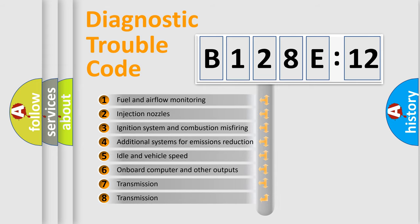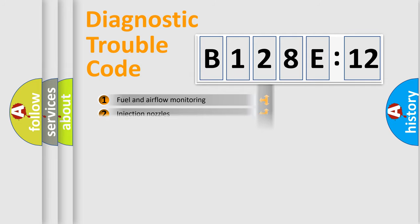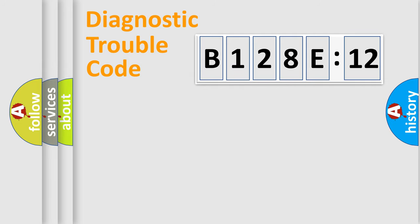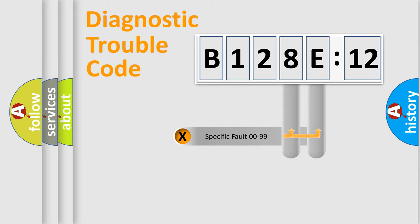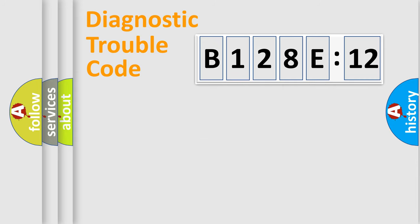The third character specifies a subset of errors. The distribution shown is valid only for the standardized DTC code. Only the last two characters define the specific fault of the group.